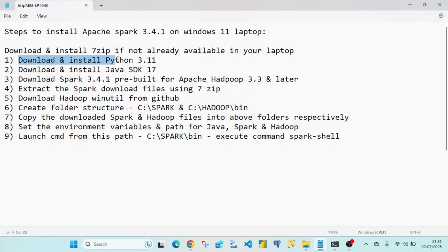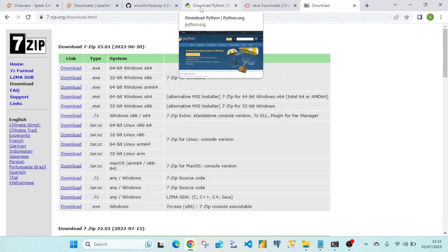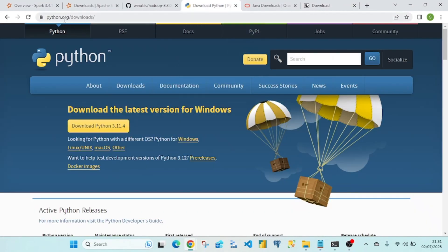Step 2 is to download and install Python. I'll quickly show the Python download link. I have installed the latest version as of today, which is Python 3.11 for Windows. Once you click on download and the file is downloaded, you can follow the standard installation steps.